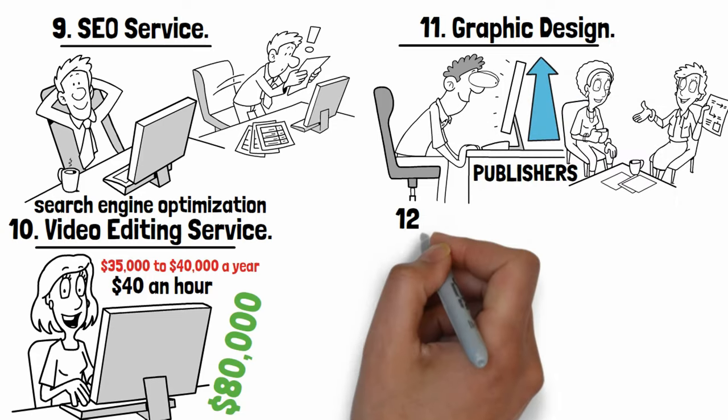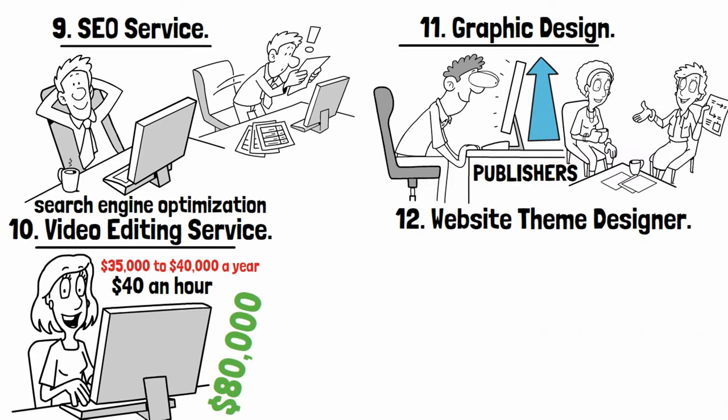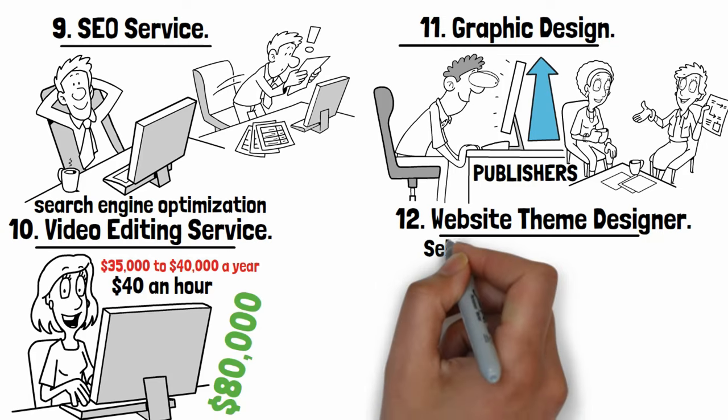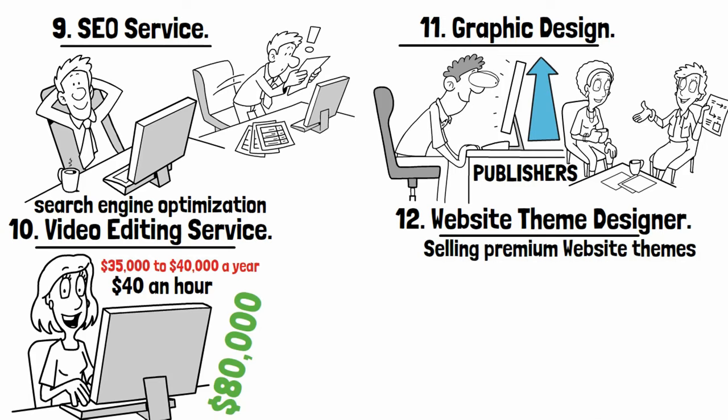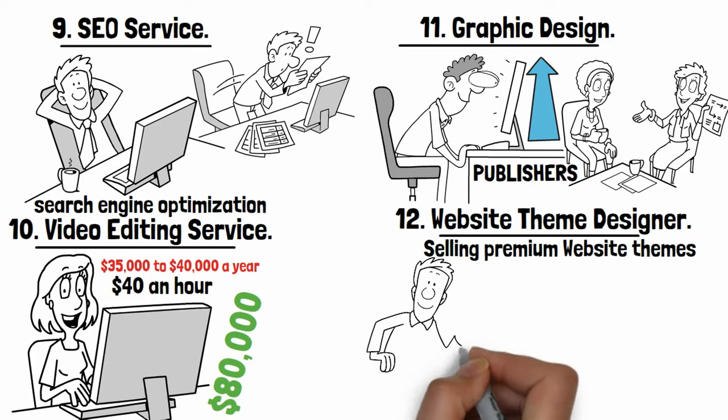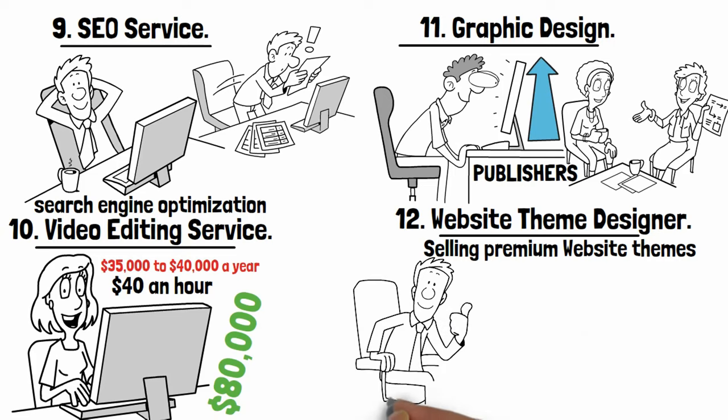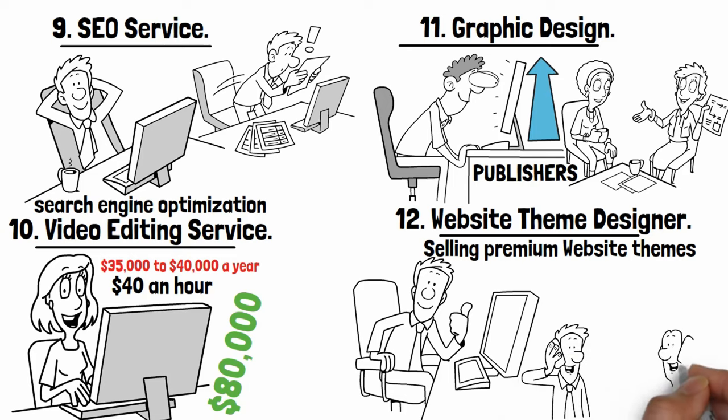Number twelve: Website theme designer. Selling premium website themes like WordPress themes has been a highly lucrative business for years. If you develop beautiful, stable, and reliable products while making sure that providing great customer support won't be a burden, these businesses can scale very well.